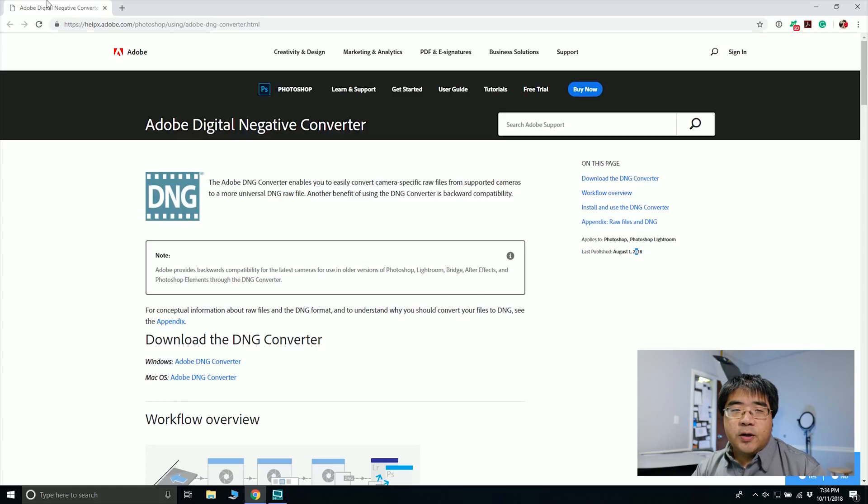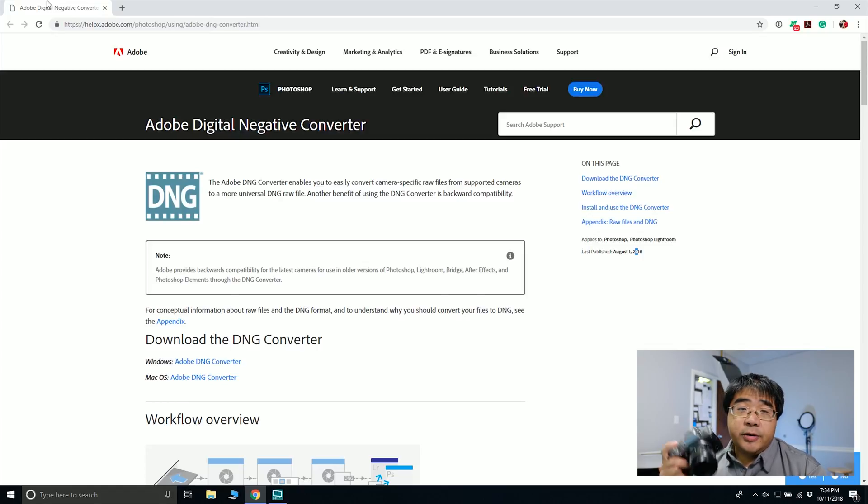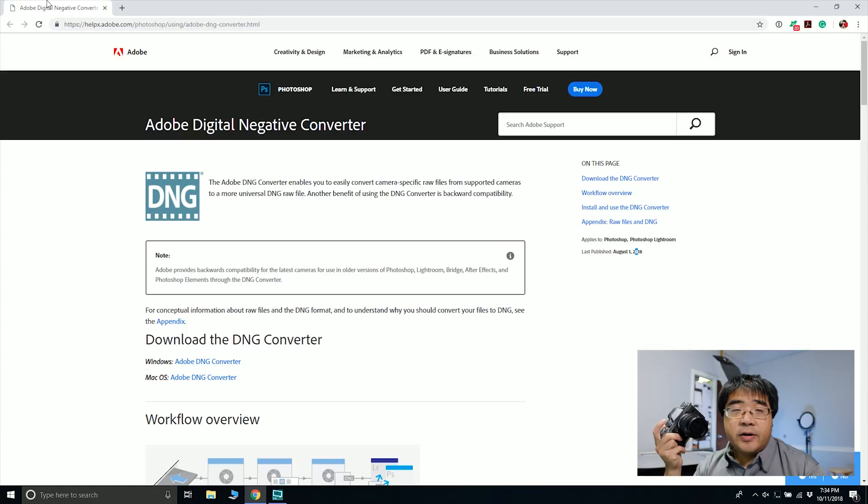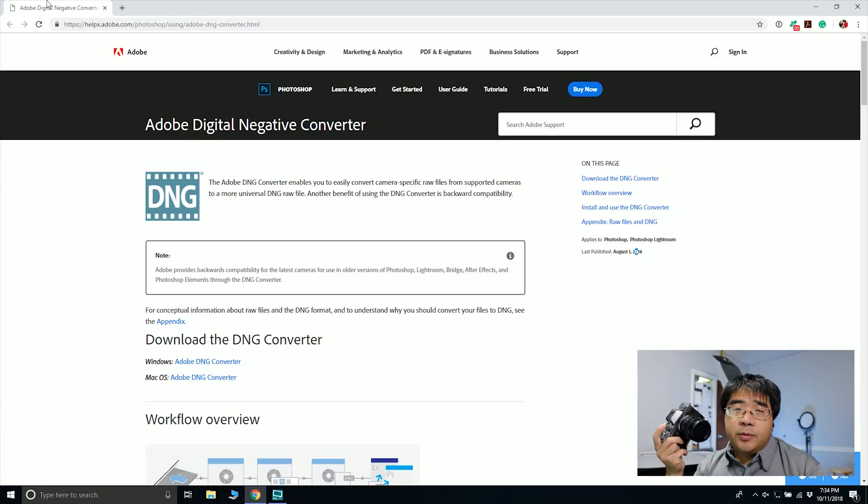Hello everyone, this is YLAM here and today's Fuji Friday. We're going to talk about how you can edit your RAW files from your X-T3 in Adobe Lightroom or Adobe Photoshop.